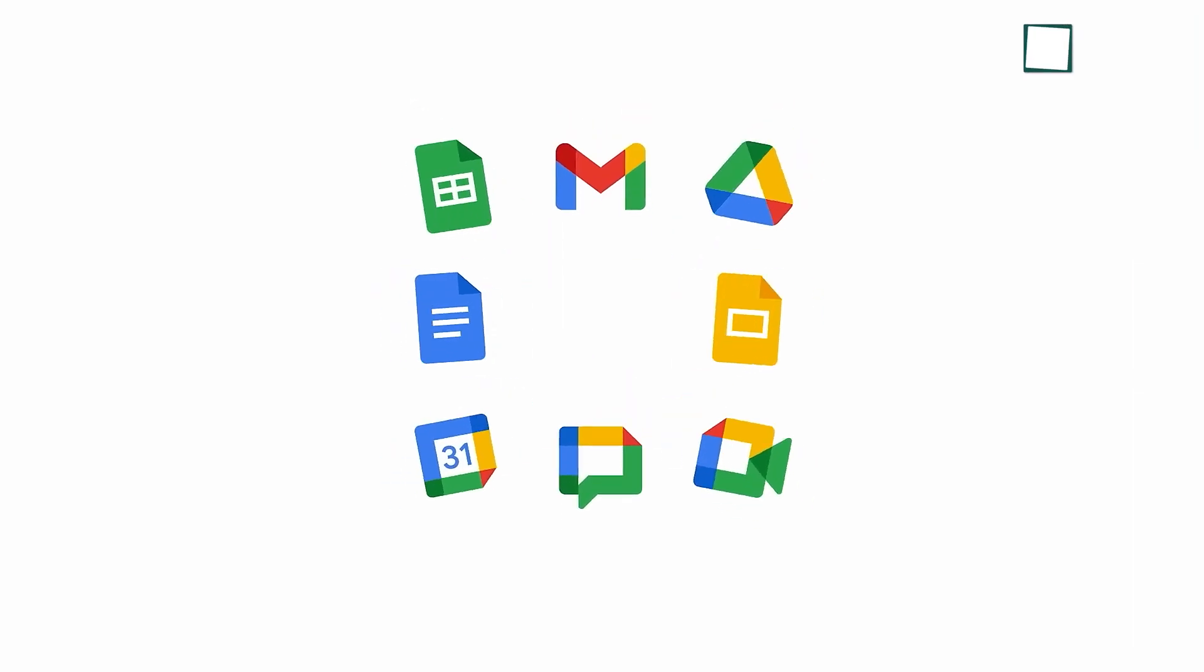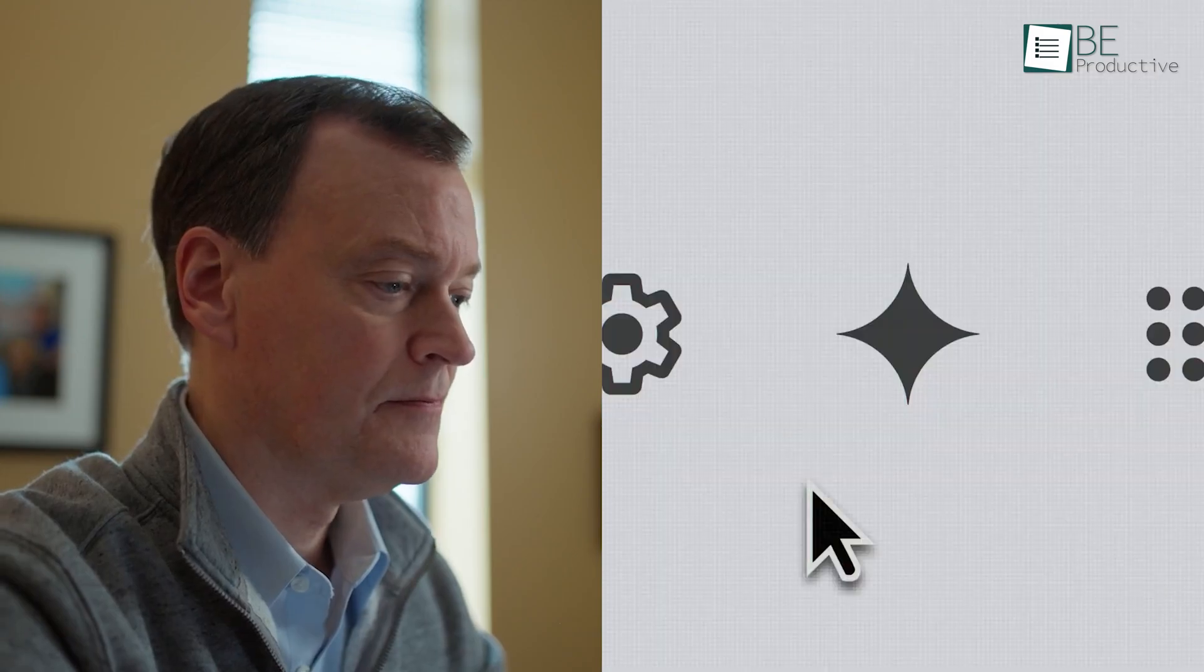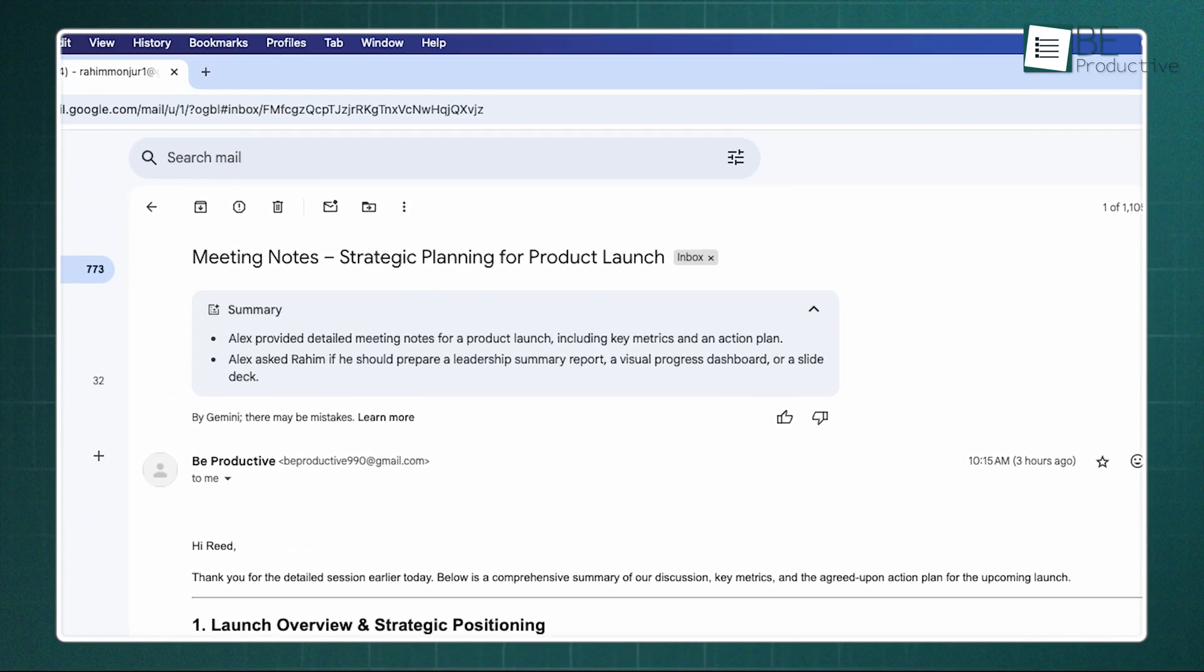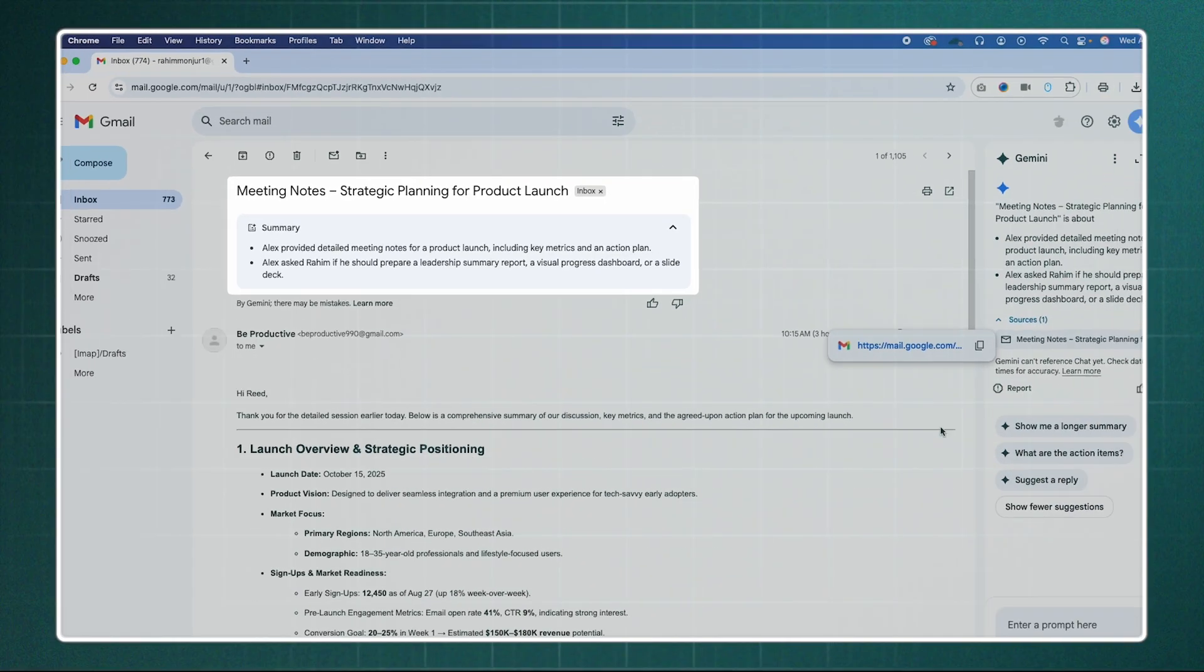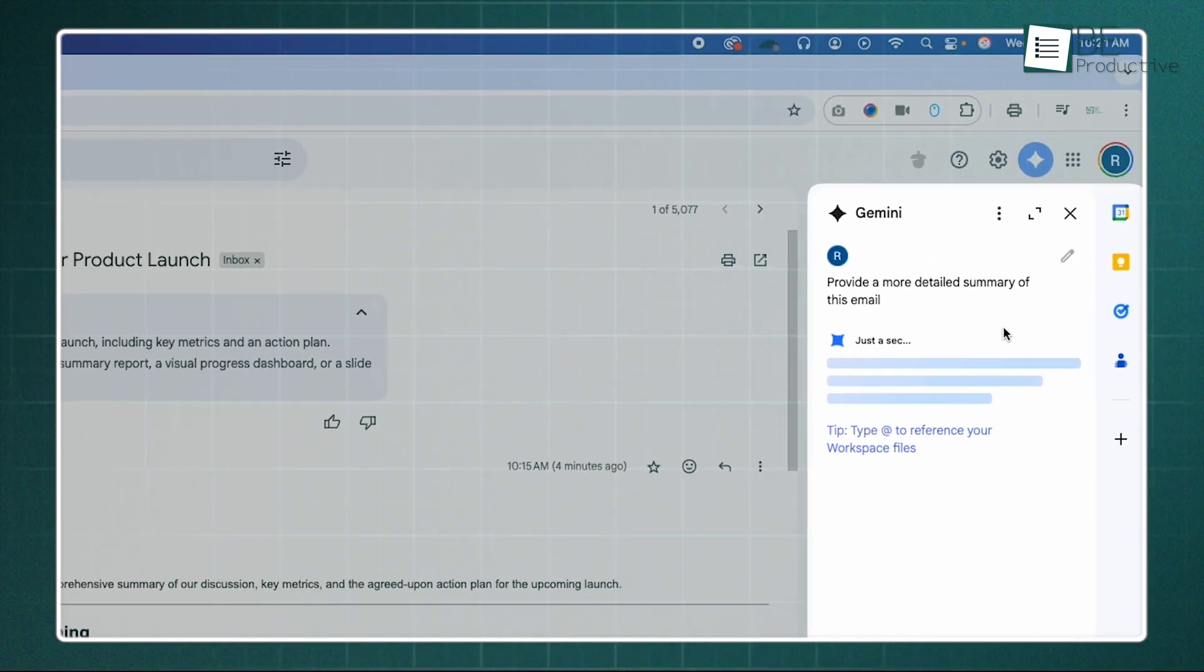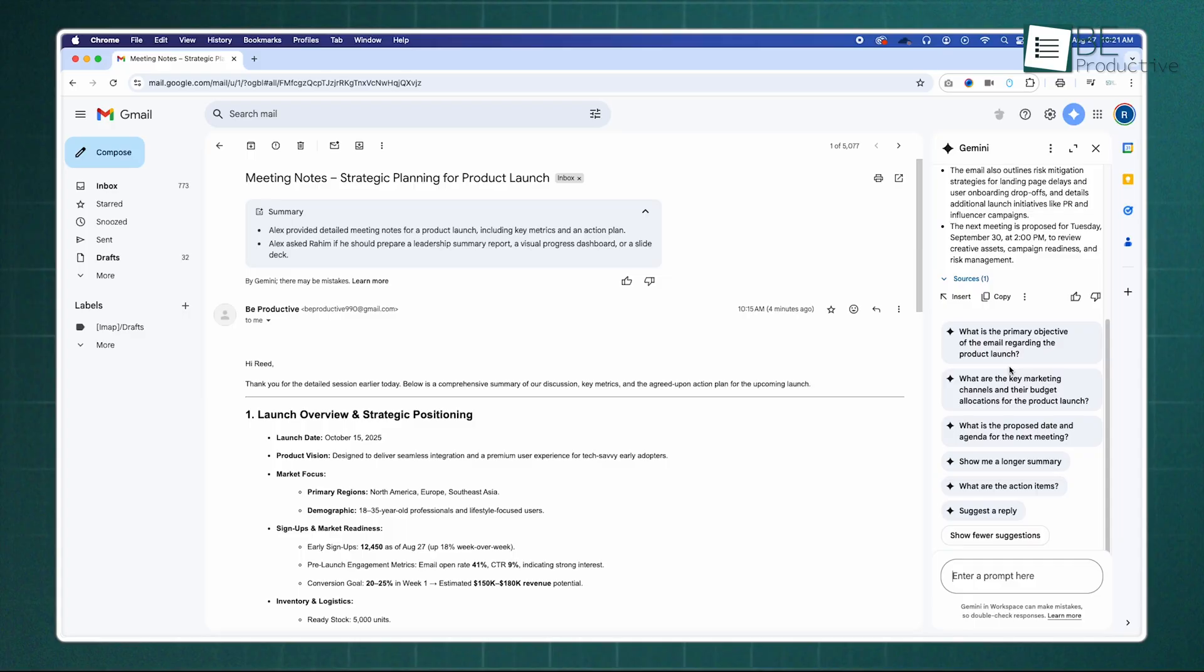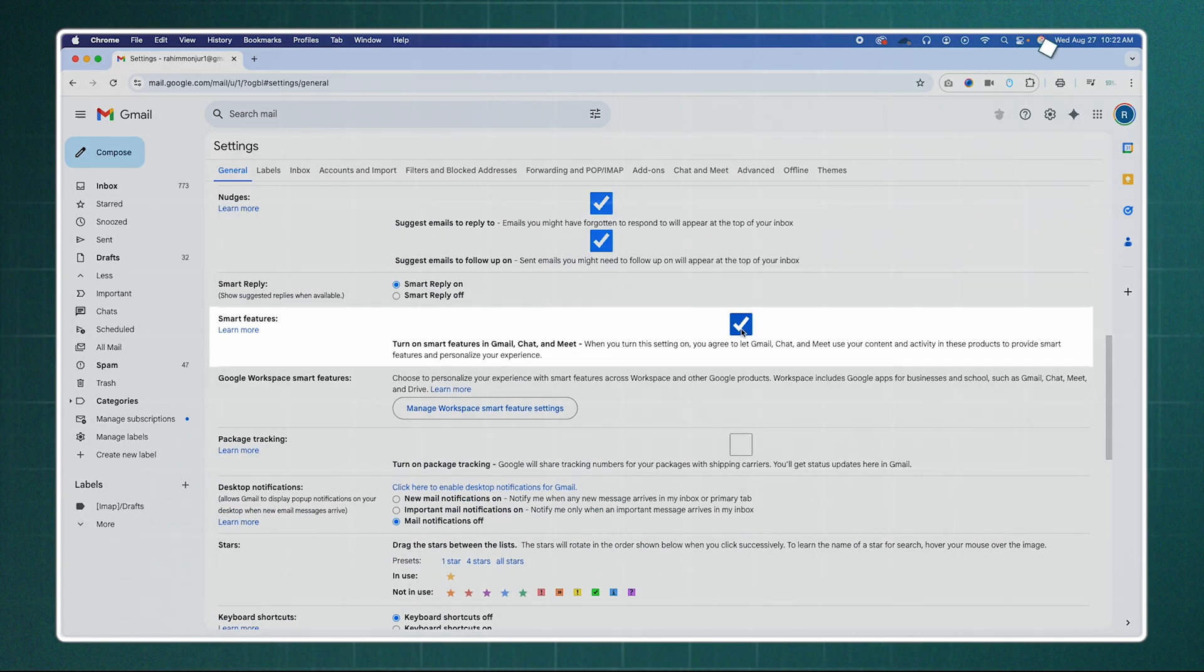Let's start with the app many of us live in, Gmail. One of the most practical new features for Gmail is the use of AI-powered summary cards. Instead of opening a long, convoluted email thread, Gemini now generates a concise, two-line summary that appears right below the subject line in your inbox. For even longer threads, you'll see a Summarize this email button at the top when you open it. This lets you triage your inbox in seconds. To ensure this works, just go into your Gmail settings, find the General tab, and make sure Smart Features and Personalization is enabled.